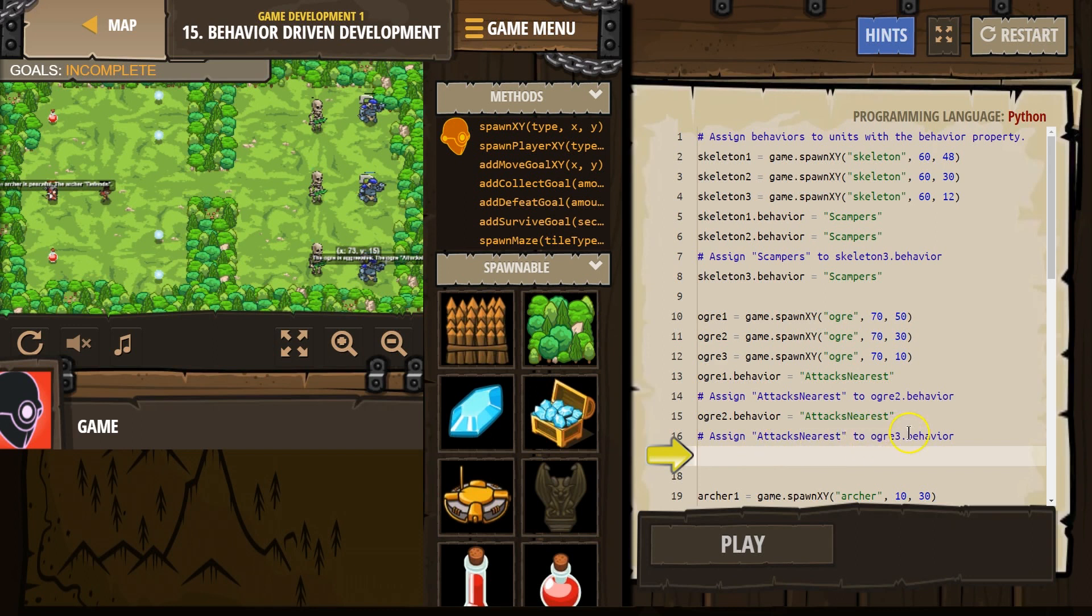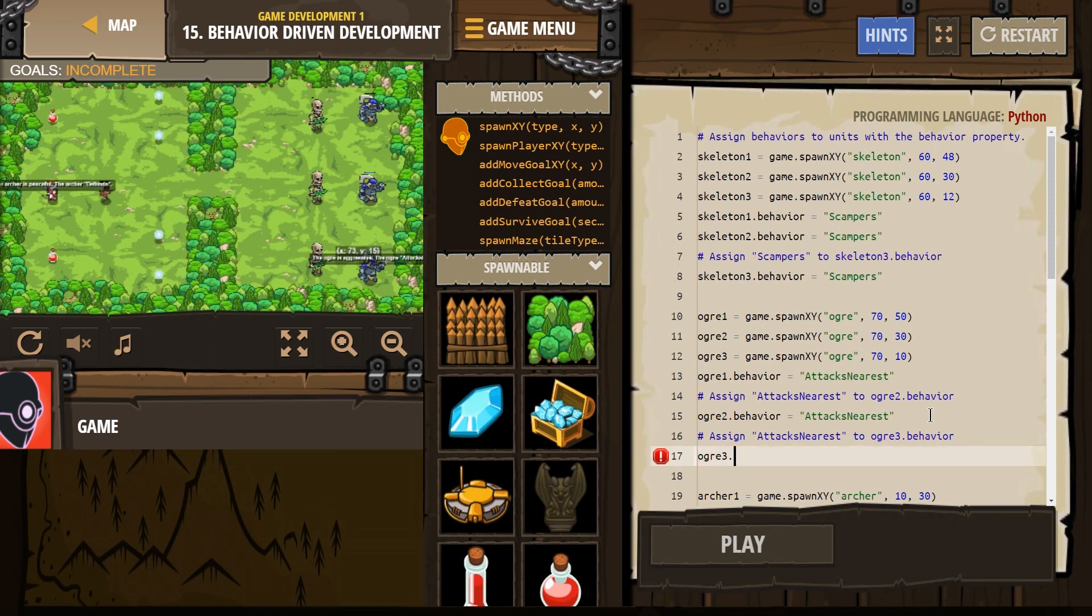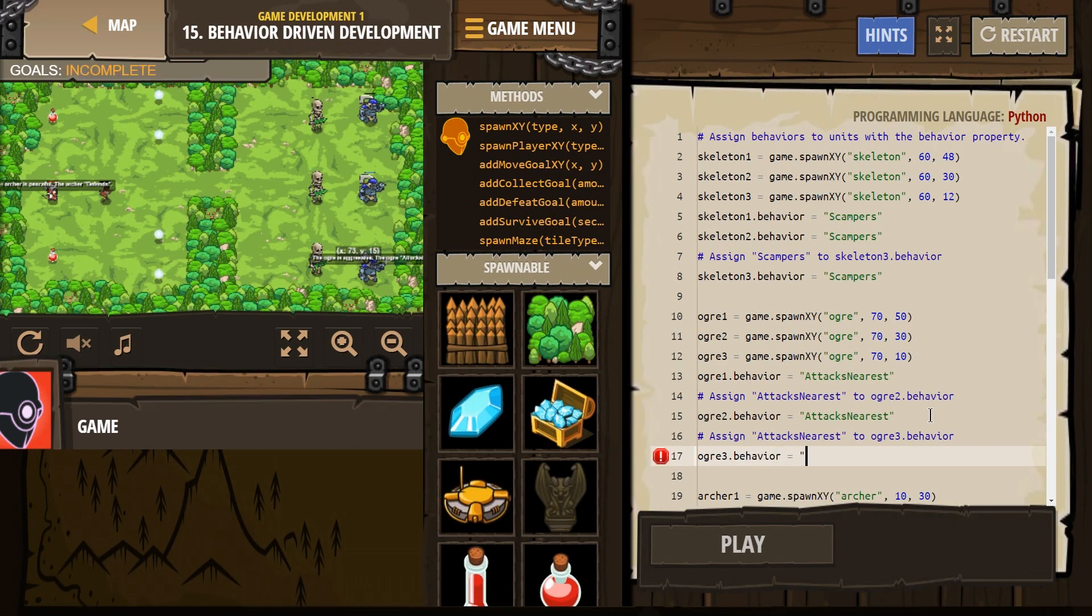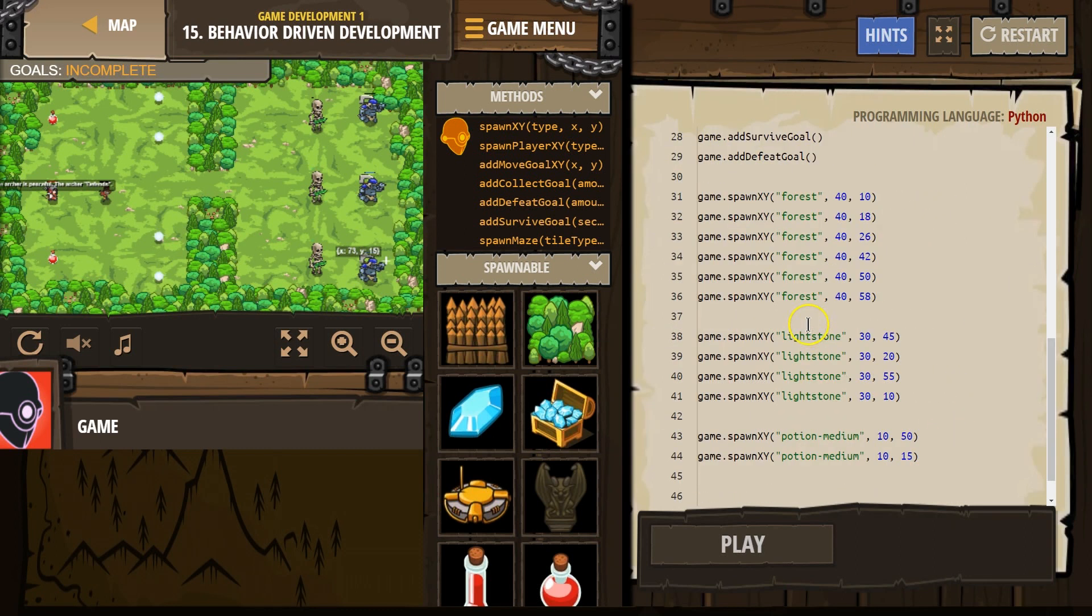Assign attack nearest to ogre3. Alright. Ogre3.behavior equals, and then in quotes, once again, 'attackNearest', and make sure it's capitalized, because that is what we need. Has to be exact. Alright. And that should take care of our attacks.